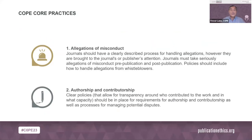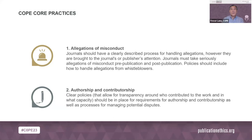In alphabetical order, the core practices are: one, allegations of misconduct — journals should have a clearly described process for handling allegations however they are brought to the journal or publisher's attention, and policies should include how to handle allegations from whistleblowers. Two, authorship and contributorship — clear policies that allow for transparency around who contributed to the work and in what capacity should be in place, including requirements for authorship and contributorship, as well as processes for managing potential disputes.